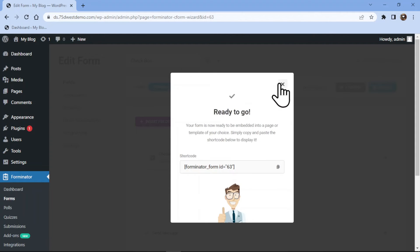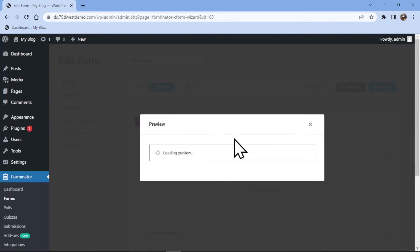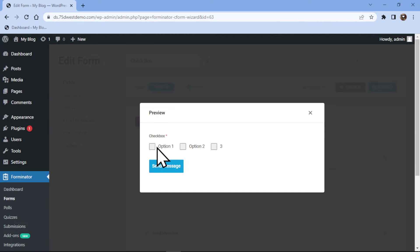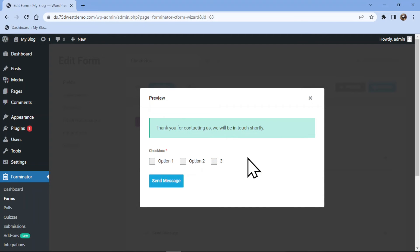Now let's preview the form. You can see we have successfully added the checkbox field here. So this is all about how to add a checkbox field in Forminator forms in WordPress.